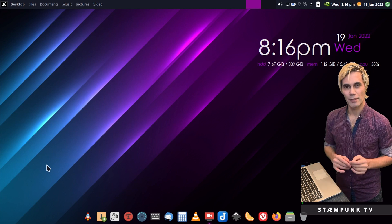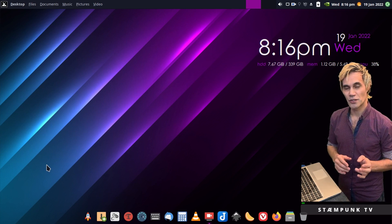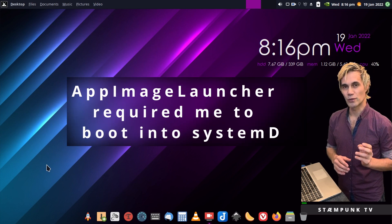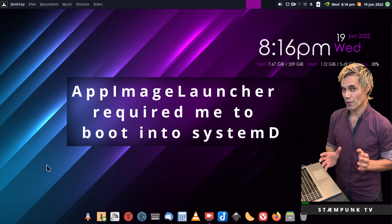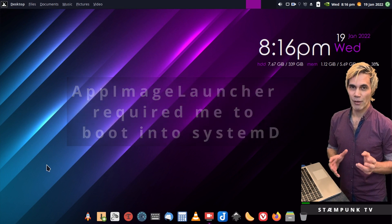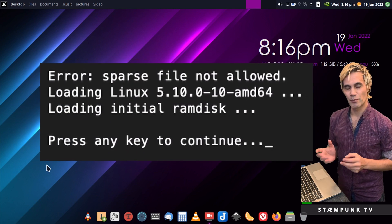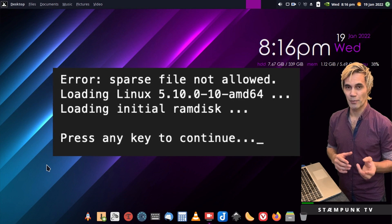And here we are on the computer. Now I first noticed this issue after I installed a program called App Image Launcher, which is a brilliant program. However, this little error message during the boot sequence in my grub would actually appear.